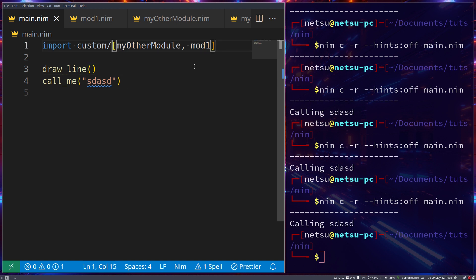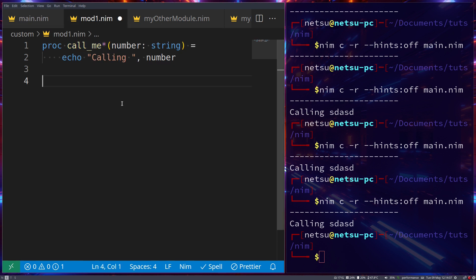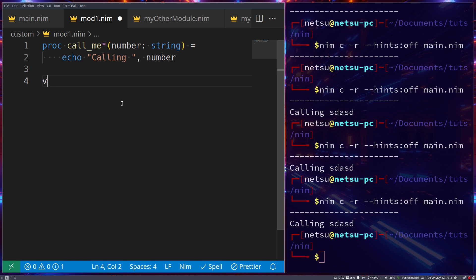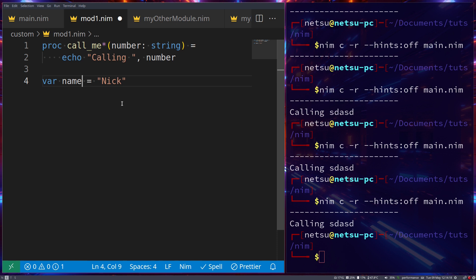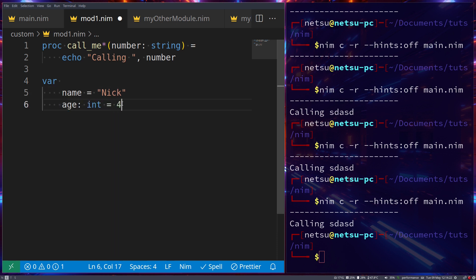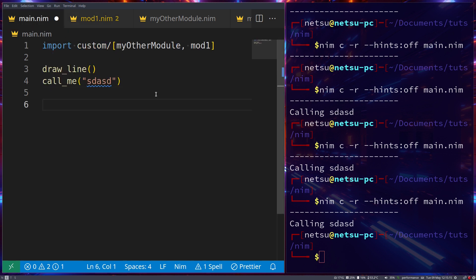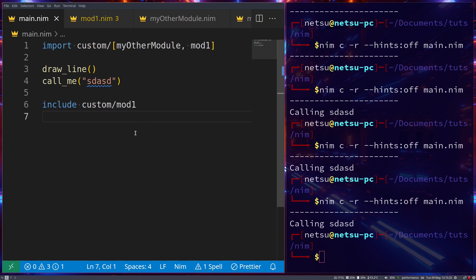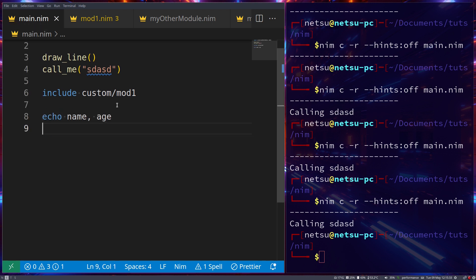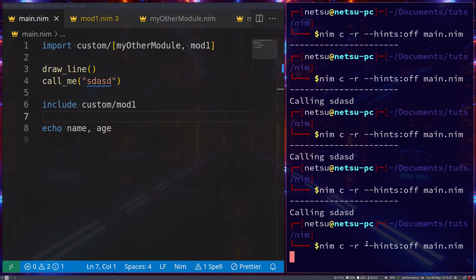You don't need to store only functions in modules — you can also have variables. For example in mod1 we can add `var name = "Nick"` and `var age: int = 55`. Note they are not marked as public. You can use the `include` keyword — `include custom/mod1` — which copies the code from that module directly, allowing you to use even private variables like `name` and `age`.